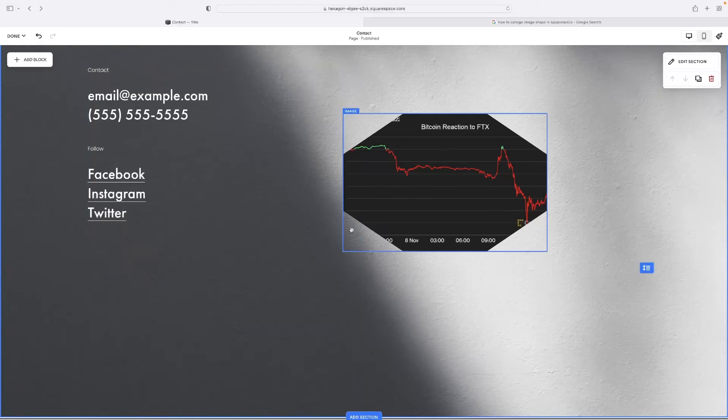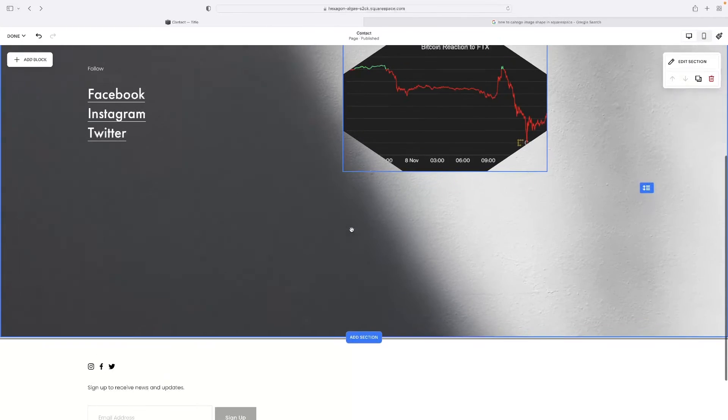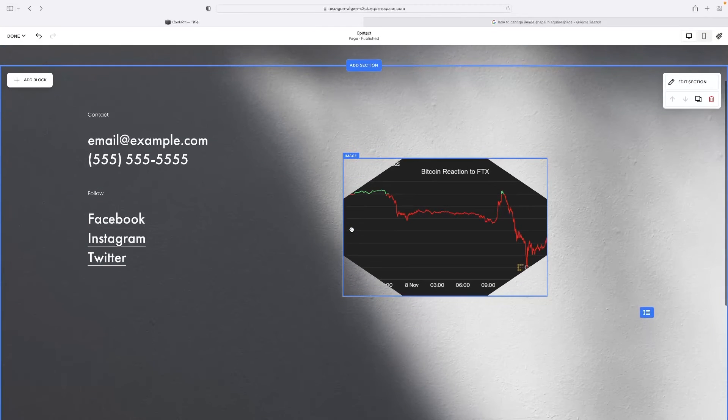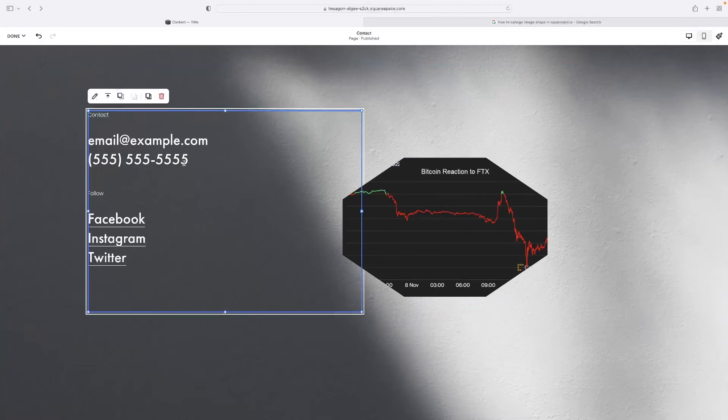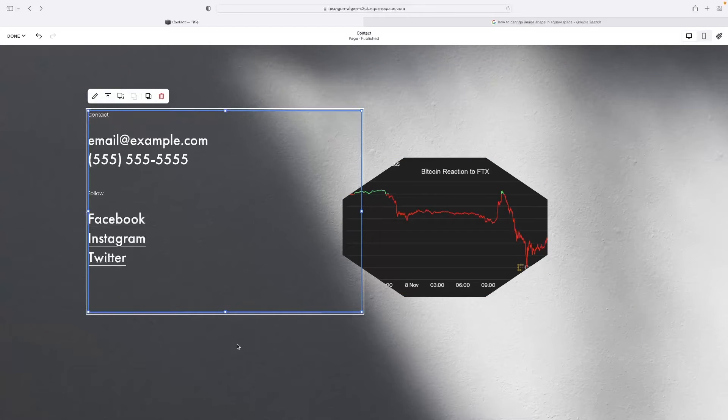So this process is quite simple. A lot of the presets that you would have made your website with would come with text boxes already. As you can see, I've got one right here.